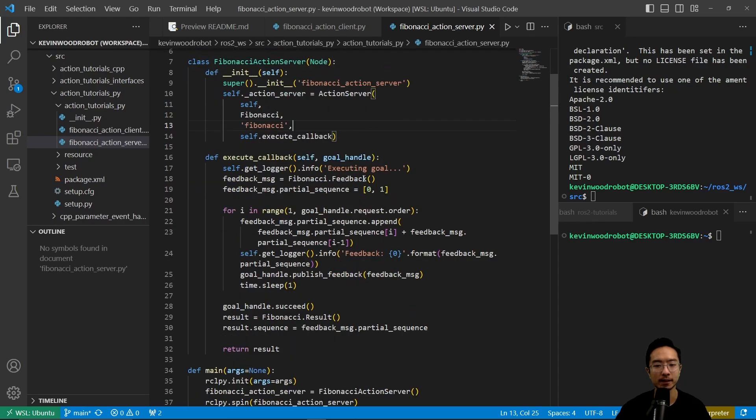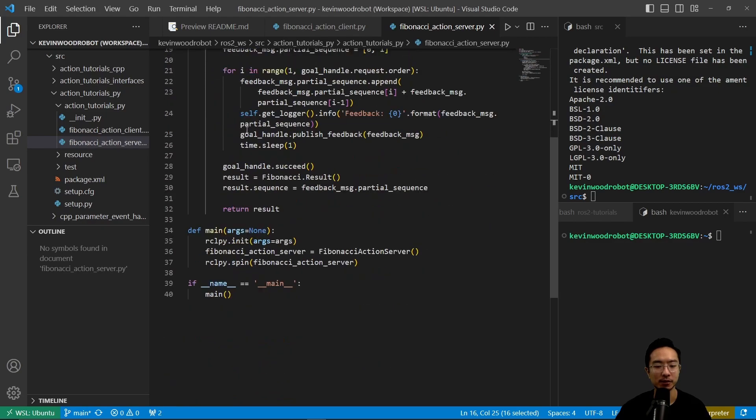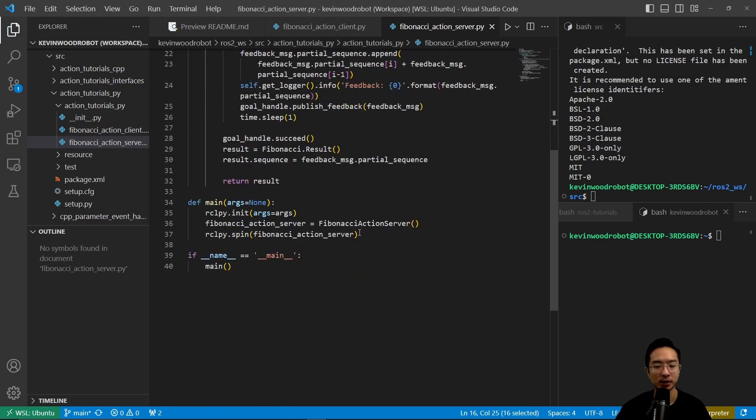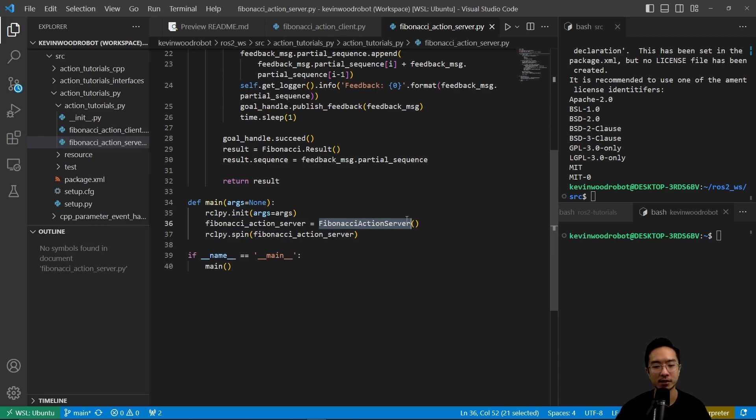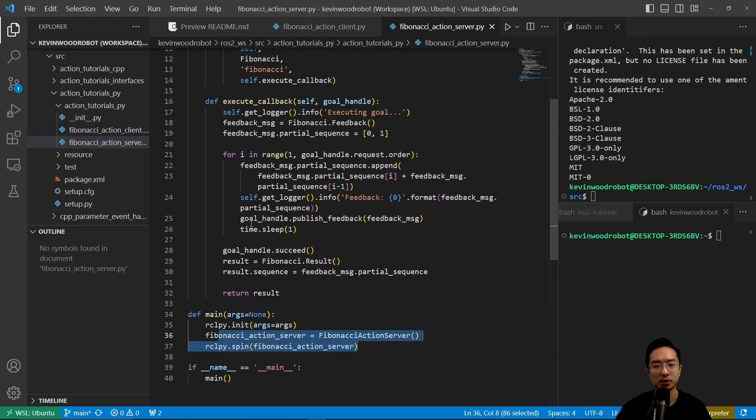And then we're going to have a execute callback here. That's our main function. And we have a simple main here where we init, call the Fibonacci action server, and then we do the spin. So the core logic is the execute callback.